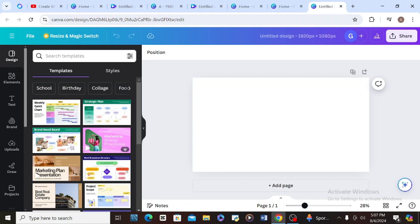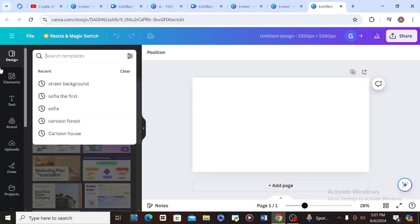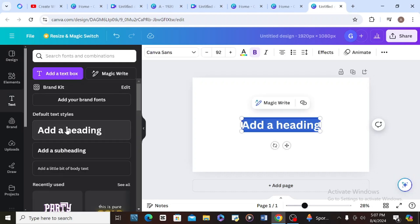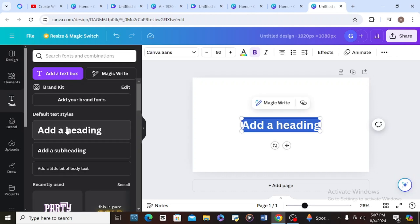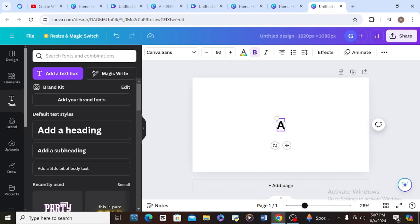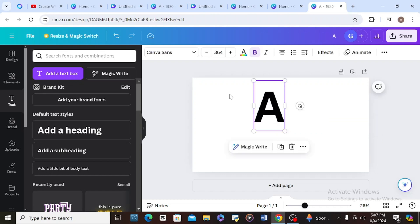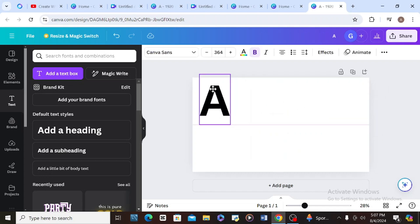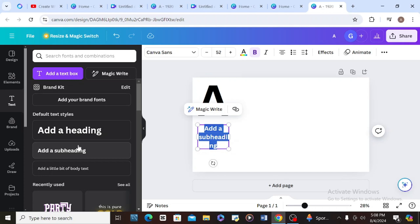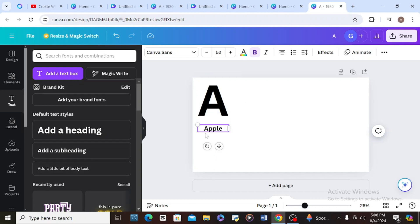The next thing I'll do is go to Text and type the letter 'A' and make it big. After that I'm going to type what the A represents — 'A is for Apple.' I go to Add Subheading, type 'Apple,' and increase the size.